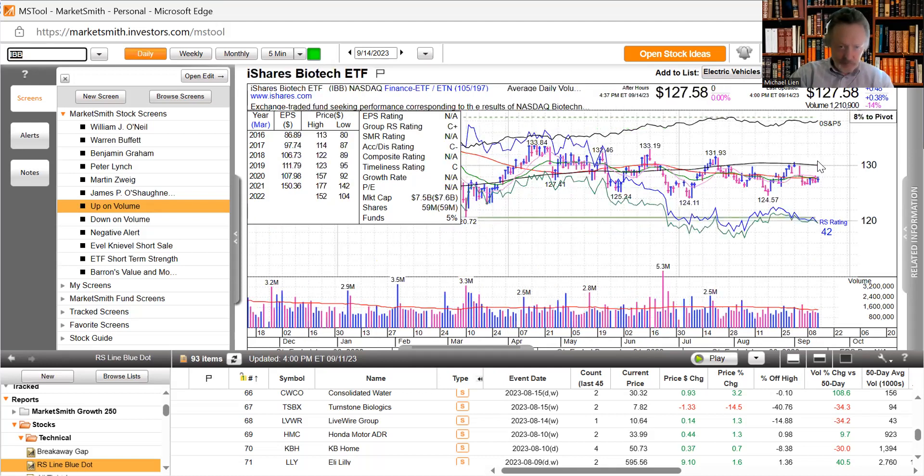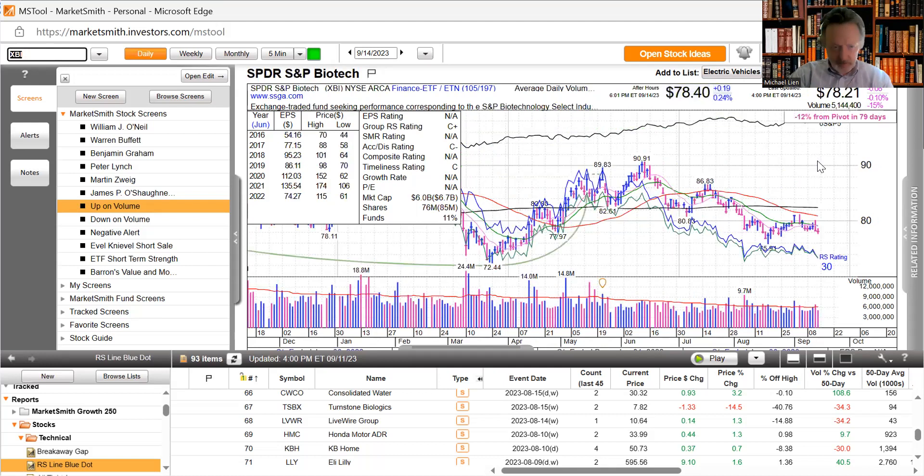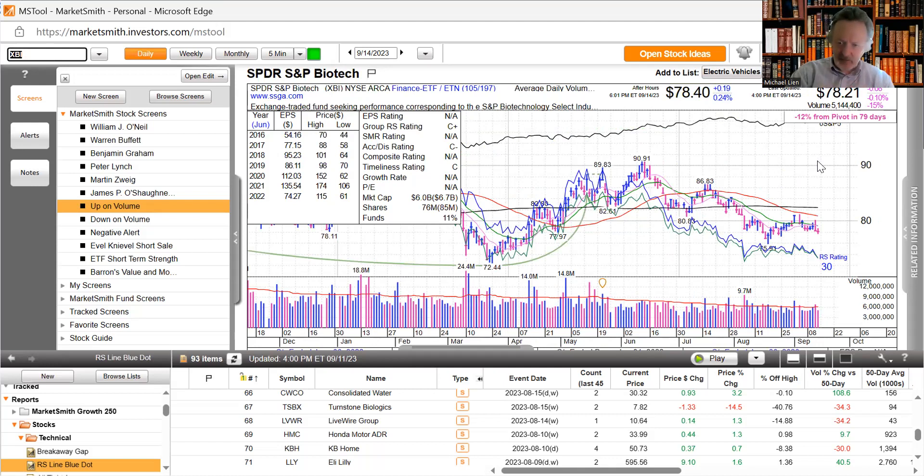Back to our ETFs. Biotech got a little bounce, not too much going on. XBI, interesting the IBB biotech index is taking over the lead from S&P biotech which had been leading for a long time.